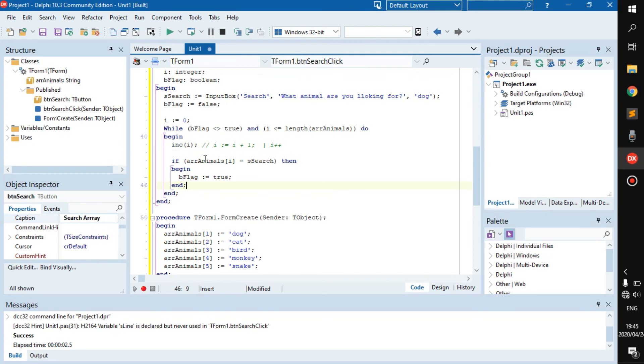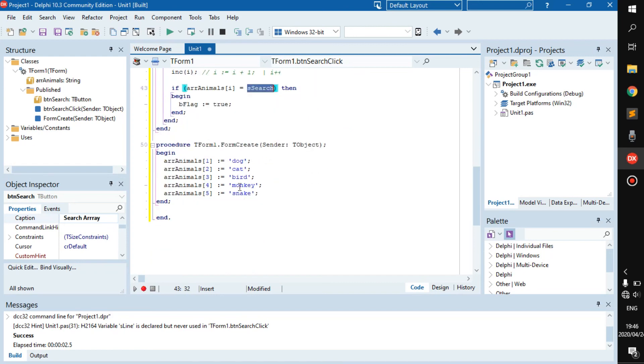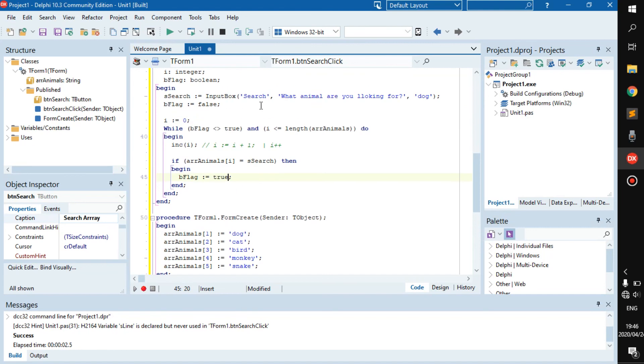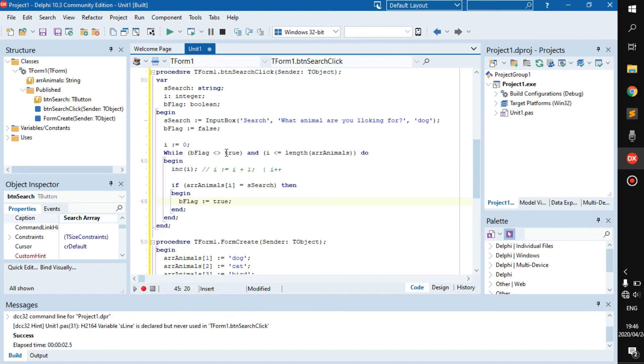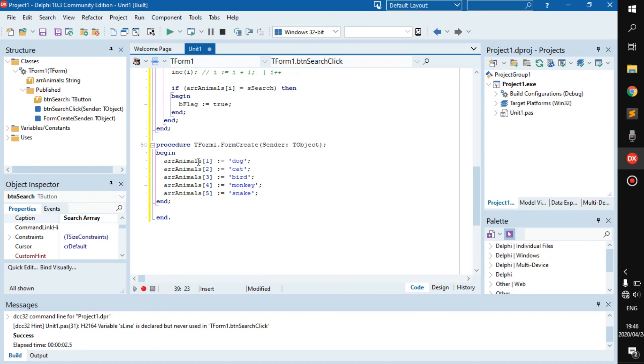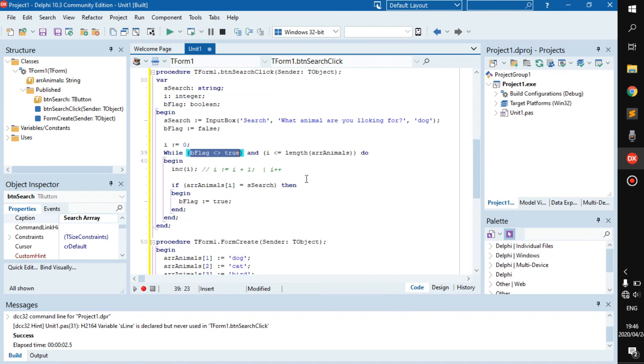Then I say if r_animals at index i is the same as the word in s_search, which is dog. So if this and this is exactly the same, then go b_flag becomes true. And because b_flag becomes true, the while loop will now stop. Because, oh wait, b_flag, it's true now. So I'm not allowed to run anymore. But if it's not, it will continue running until i is the same length as the array.